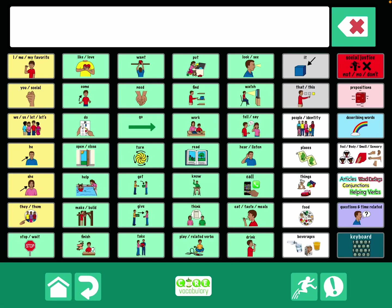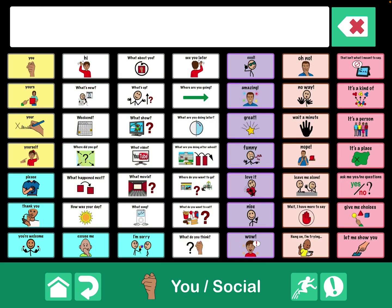Hi, this is Angela Moorad at Amazing Kids AAC Consulting. I've been adding some more things to my Fairly Robust Communication book. Under social, if you have this, you know that I have some pre-stored phrases in that area, but I wanted a bit more.